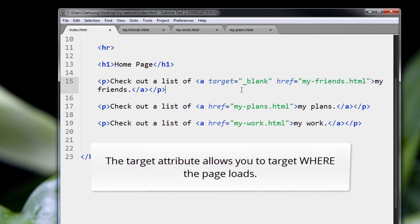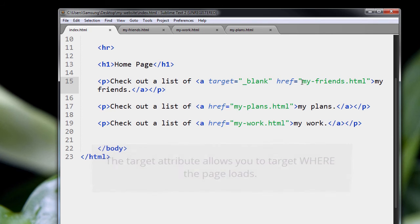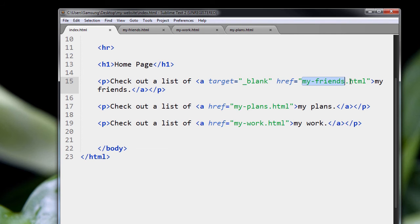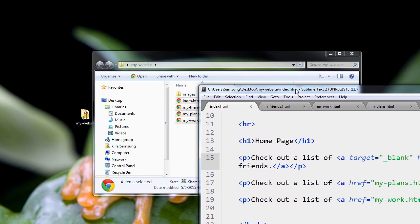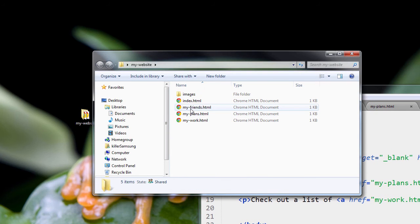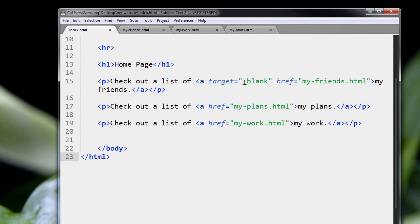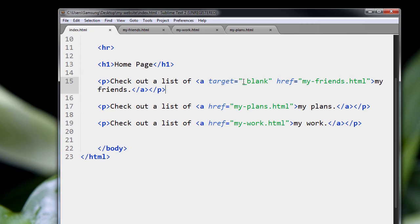Now what target allows you to do, it allows you to control where the web browser loads the page that you're referencing in your href tag. So for instance, in this situation here, I am loading up my-friends.html, which is one of our pages right here. So when you say blank like this, underscore blank, this is one option. This is the attribute, and this is the value, right?